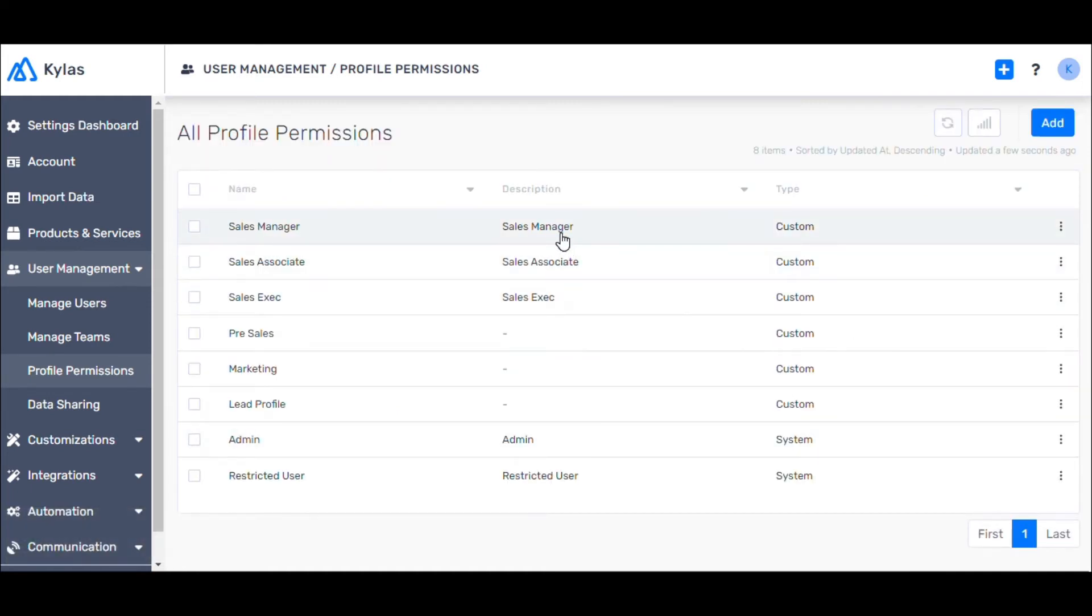You can edit any profile by clicking on one and following the same process as earlier.